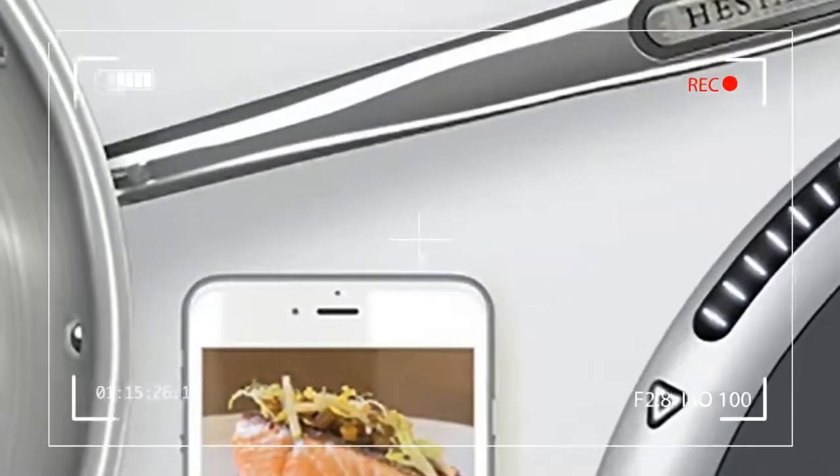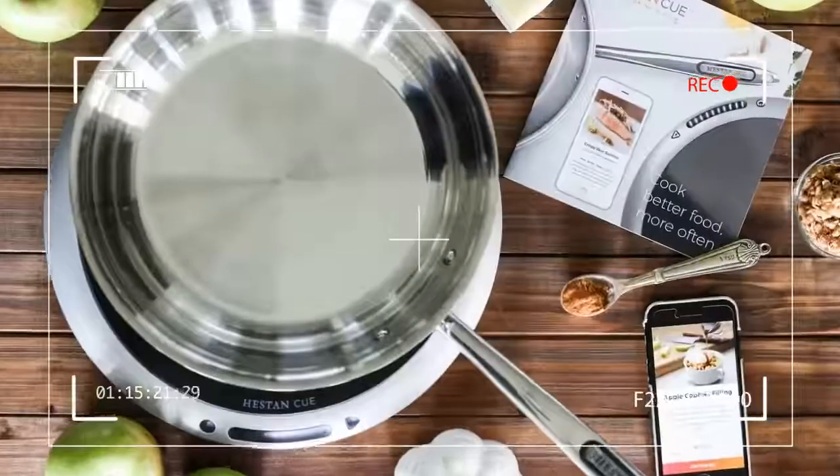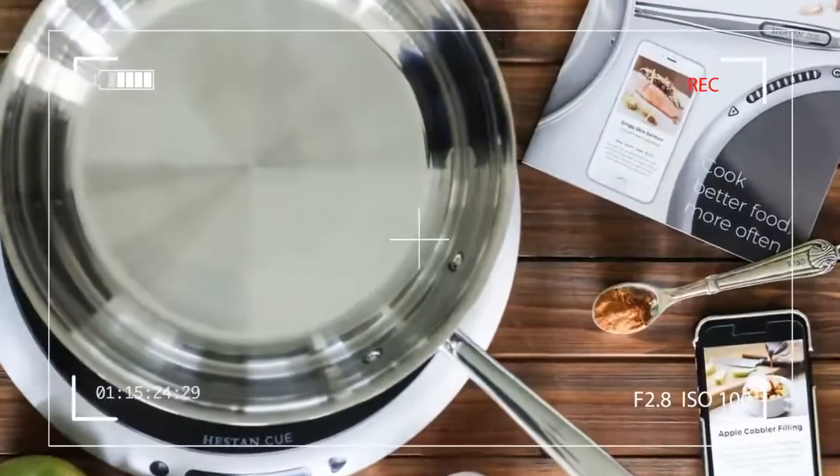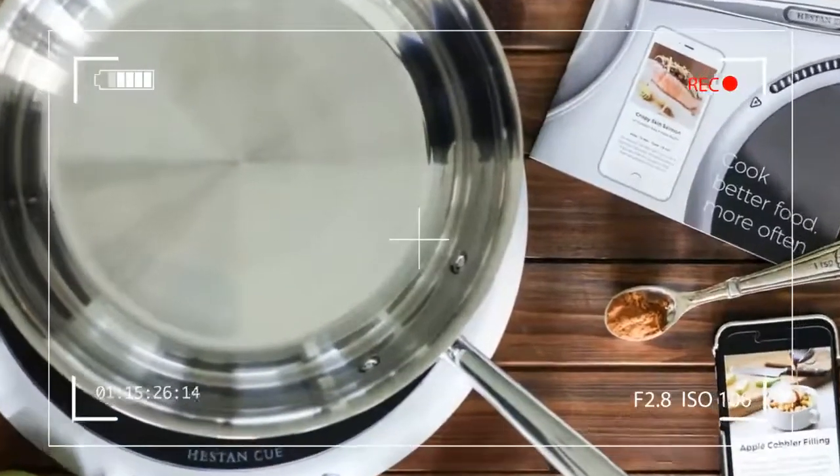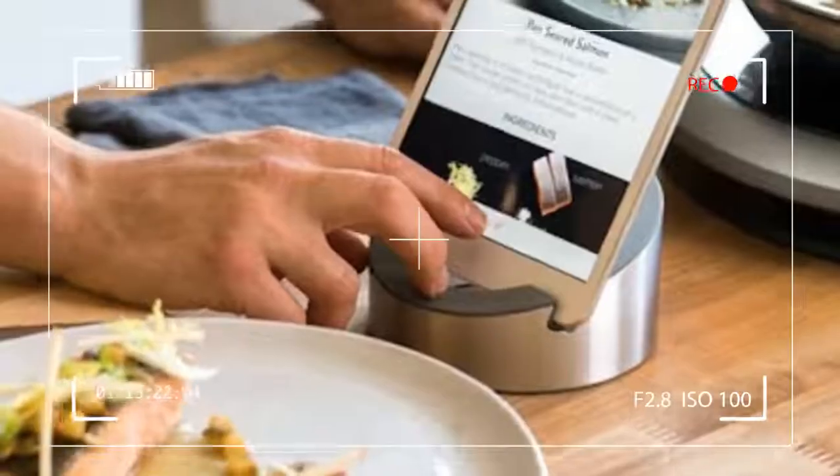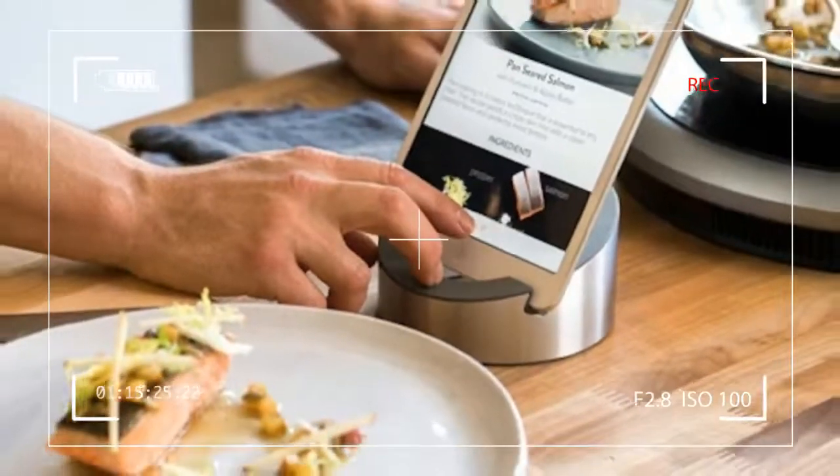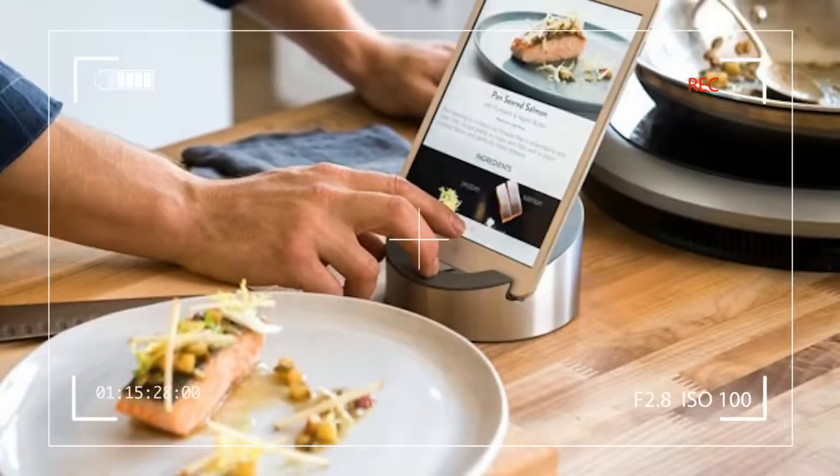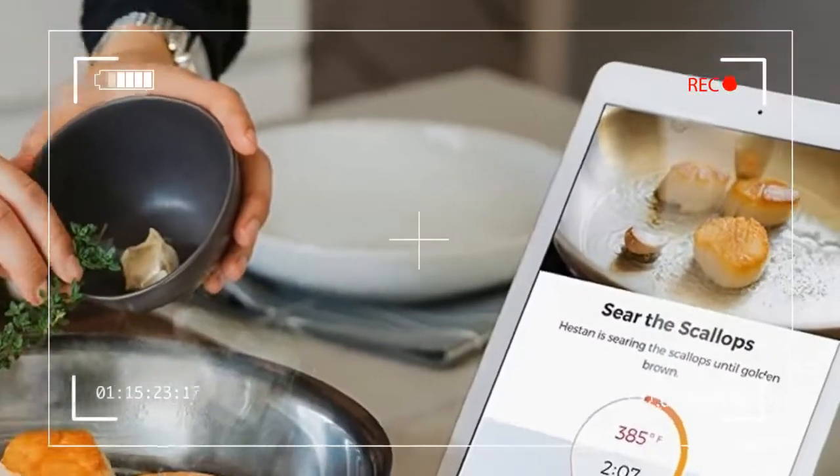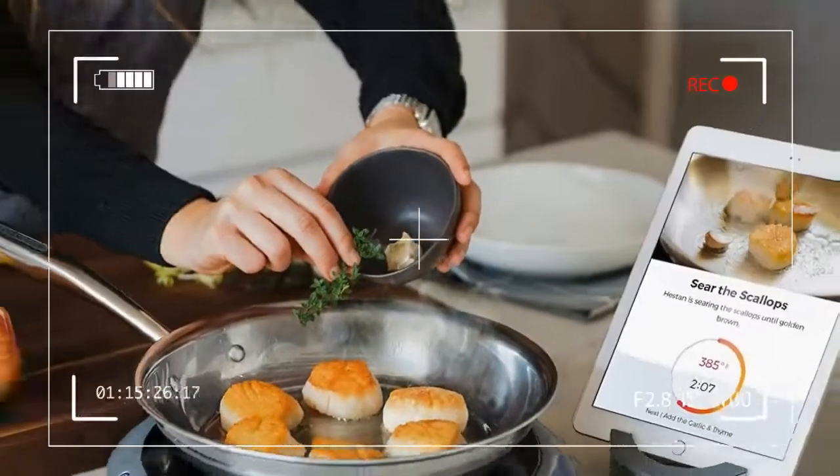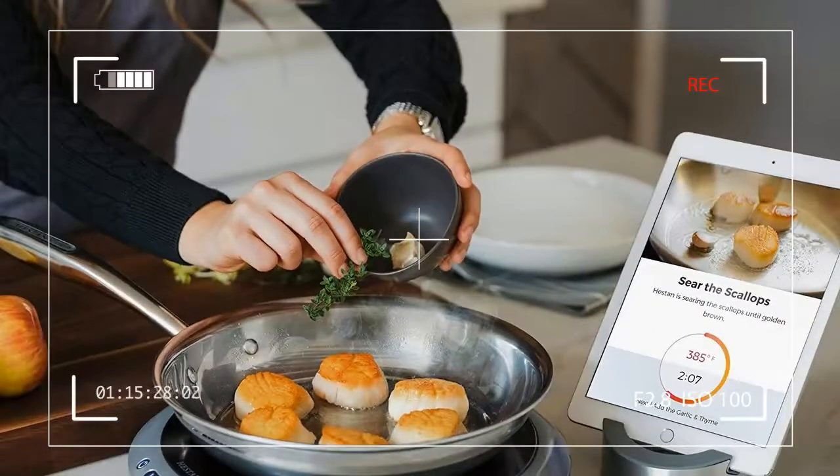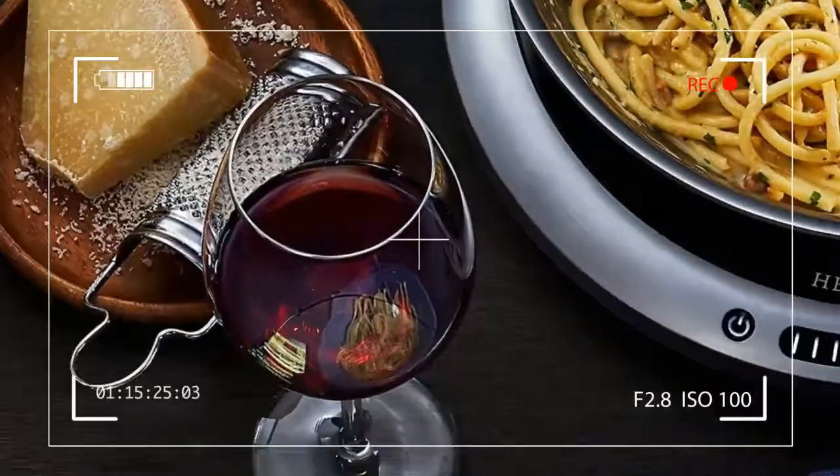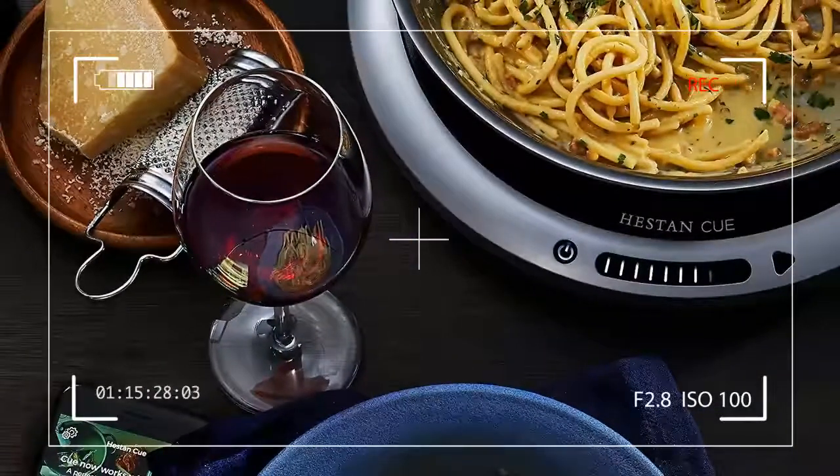Using an app, you control the burner as videos of a chef show you each step for making migas eggs. How does the supposedly foolproof combination of a precisely temperature-controlled burner and pan work when it comes to steak, caramel sauce, and pancakes? Our Hestan Cue review reveals all.